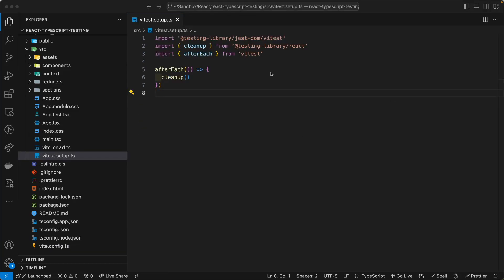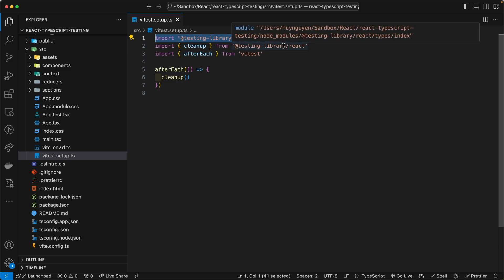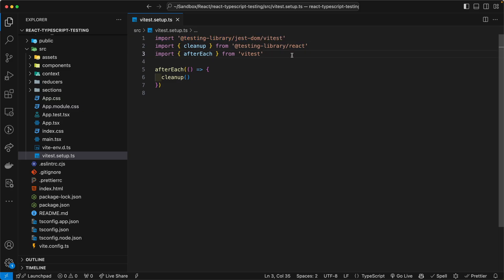In my case, in the vitest.setup file, again, that lives inside the source directory, I am importing the necessary packages here. That's probably the most important part that I'm doing here. And then beyond that, I am just cleaning up the test after each run, just to free up some memory. And that's about it for my vitest.setup file.